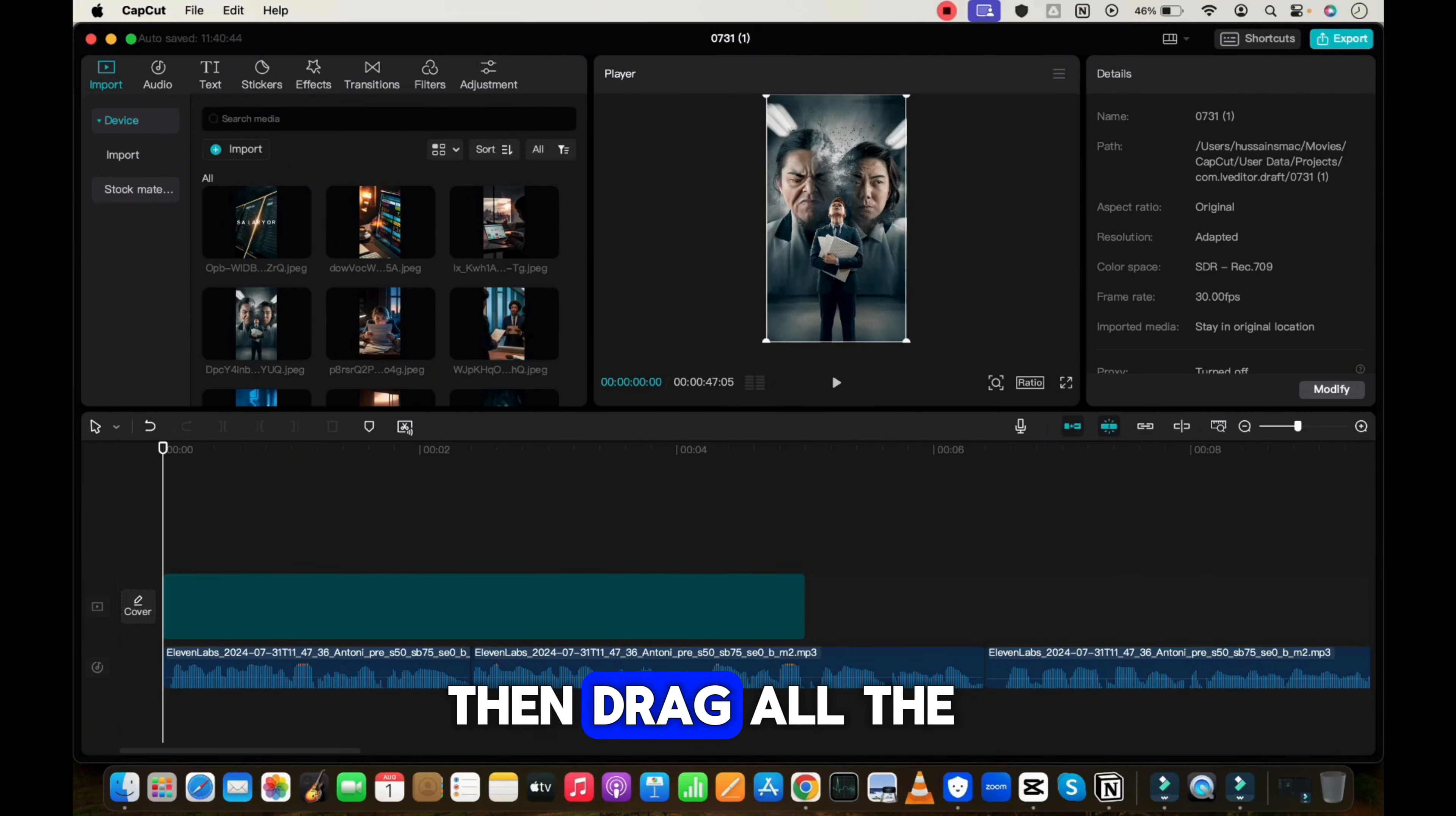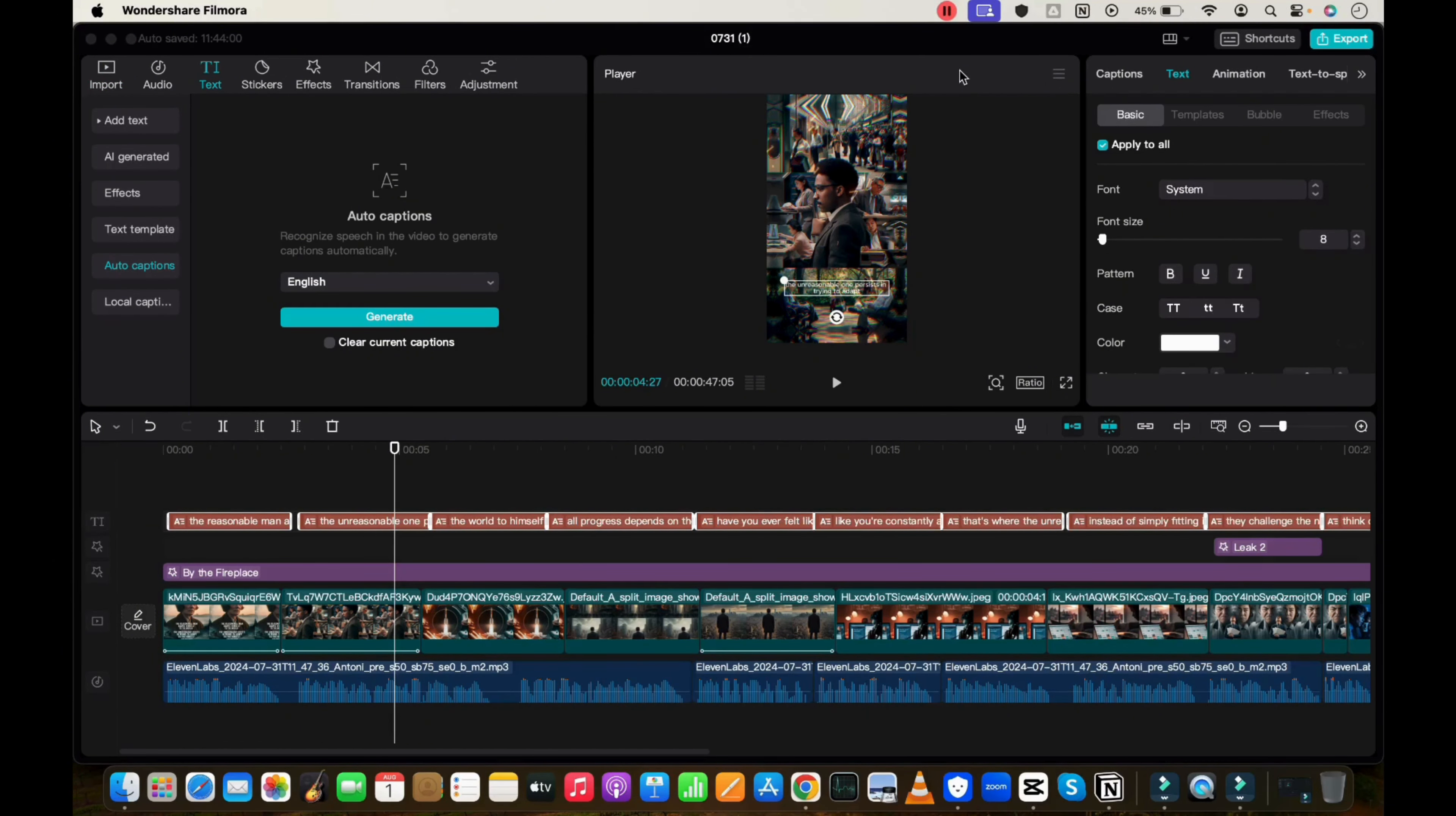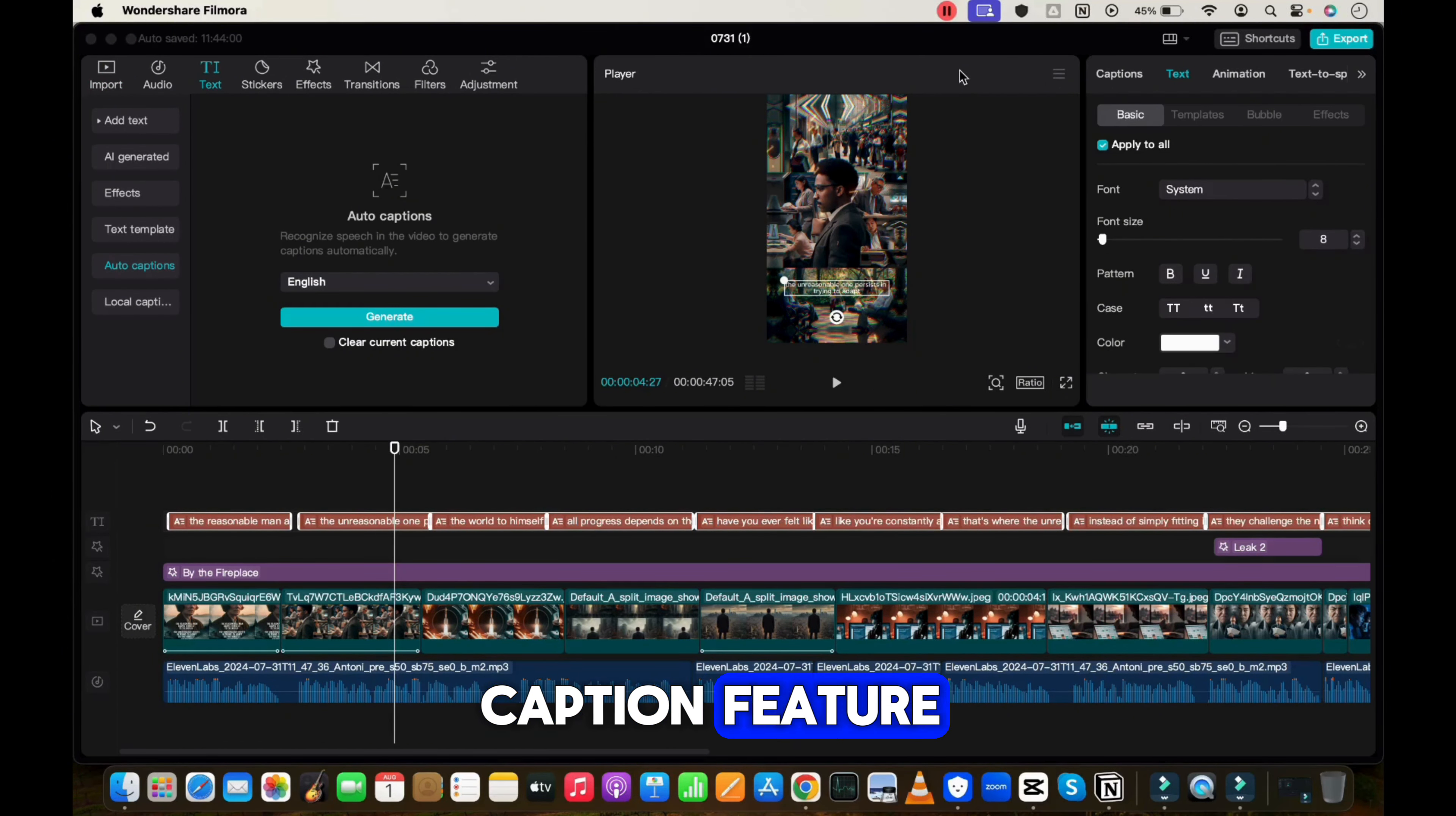Press Ctrl plus B and cut all the silent parts from the voiceover. Then drag all the images one after the other. Make sure the images will sync to the audio. Now click on Effects and choose one of these effects for the whole video. I chose this sparkle effect for the video. However, you can also add this light effect as well.